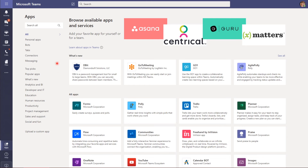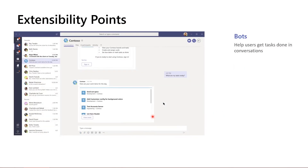Let's talk about discovering these applications. In the Teams client, I can access applications from the left rail. I can look at the type of applications: personal apps, bots, tabs, connectors, or message extensions — we will talk about those shortly. I can look at categories of applications organized conveniently. In each of these tabs, you get information about the application: what it does, who the provider is — Polly in this case, or Microsoft Corporation for Forms. You get a little description of what the application does, and you can install the application from here.